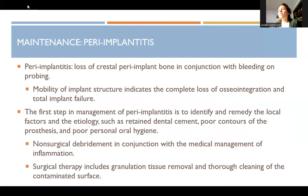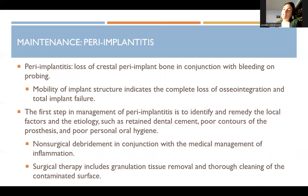Peri-implantitis is the loss of crestal peri-implant bone in conjunction with bleeding on probing. If there's mobility of the implant structure, it indicates a complete loss of osseointegration and total implant failure. If you get any mobility around an implant, that is not good — there's no classification where a little mobility is okay. If there's mobility, that's pretty much failure of the implant.